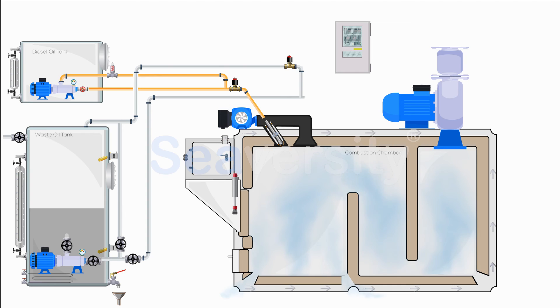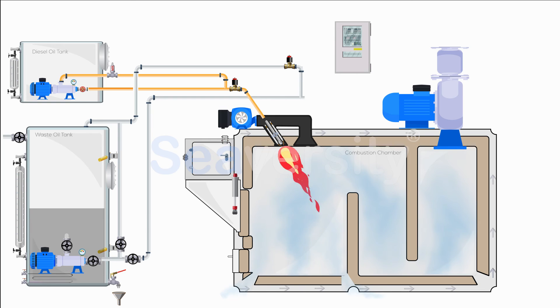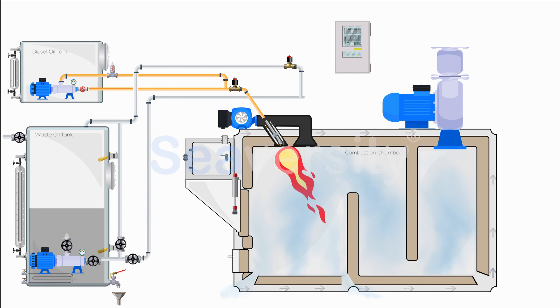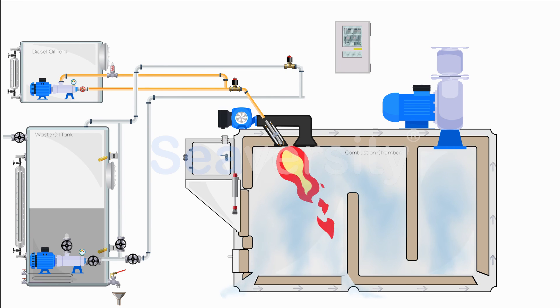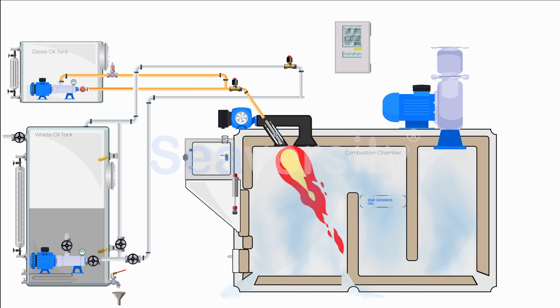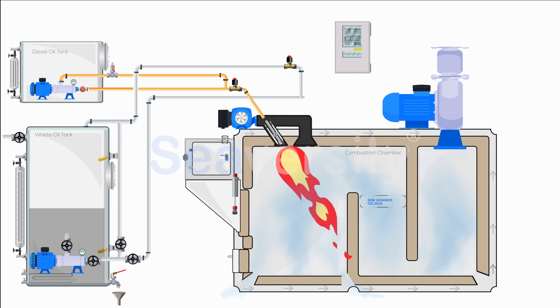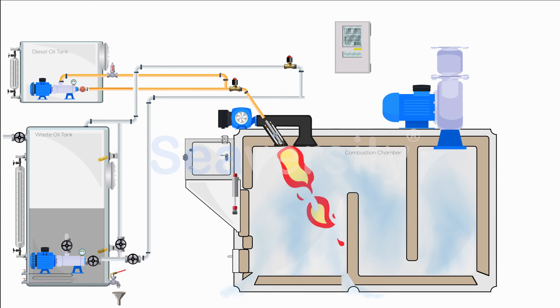Following the initial setup, the burner fires, with the primary burner control programmed for a slow heating system to avoid thermal shock to the incinerator's bricks. The process continues until the secondary chamber reaches a temperature of 650 degrees Celsius, necessary for effective sludge combustion.